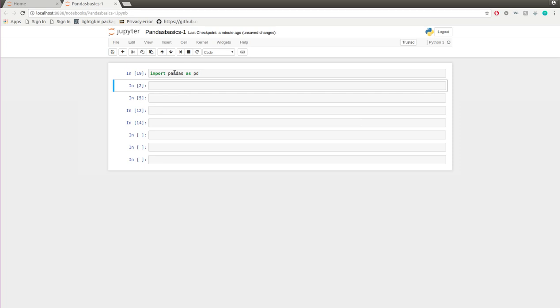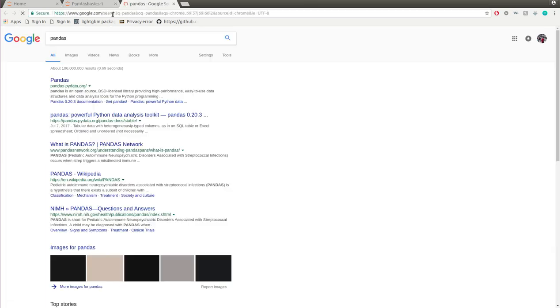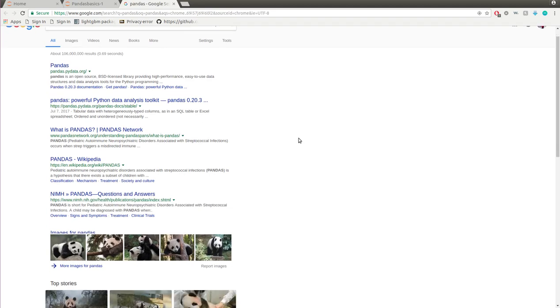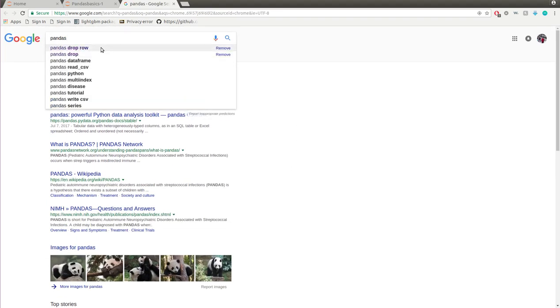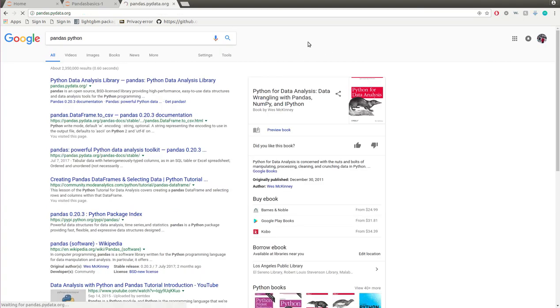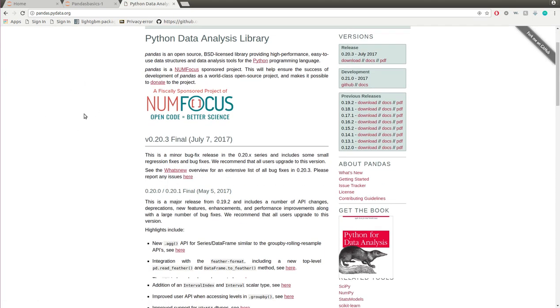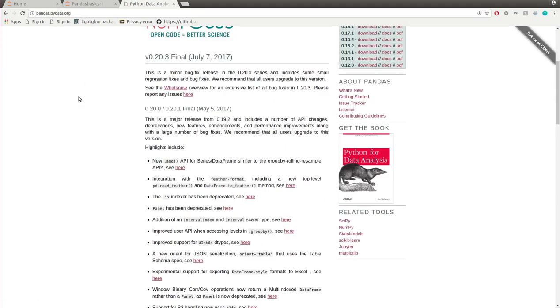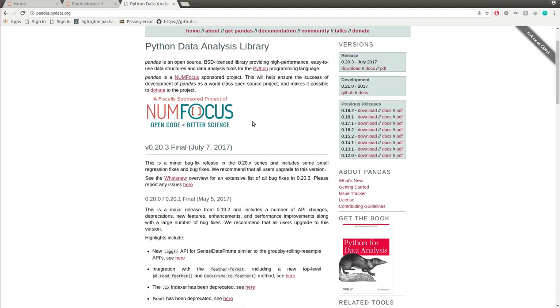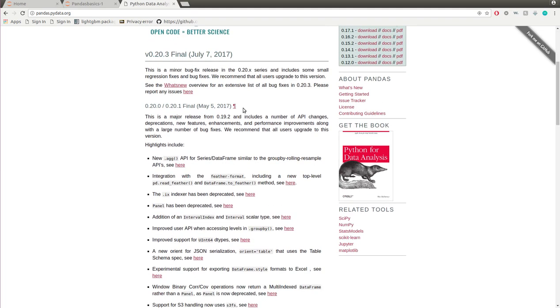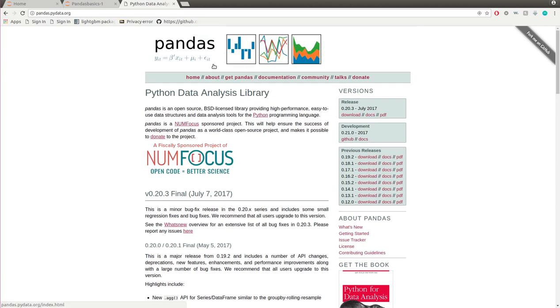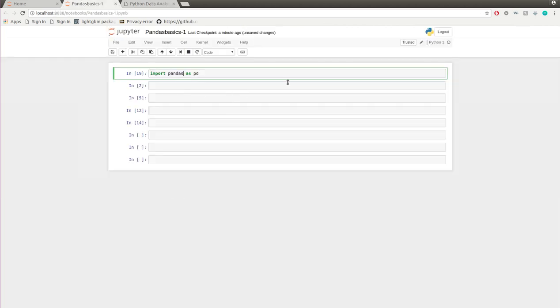Pandas is basically a really good library for Python. Pandas is an open source BSD license library providing high performance, easy to use data structures and data analysis tools for the Python programming language. That's their official definition, but pandas has really given Python a lot of power. You know, I've used the word 'really' so many times in this video that it doesn't have any value anymore.